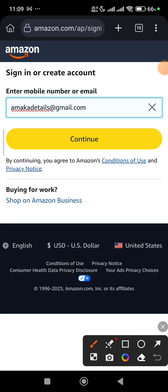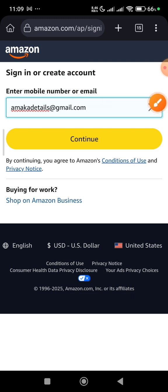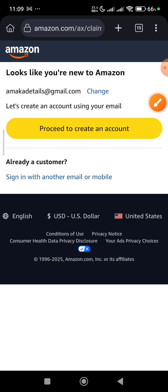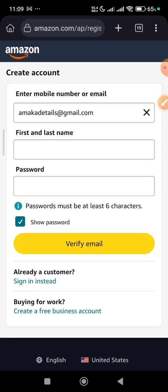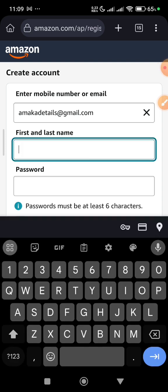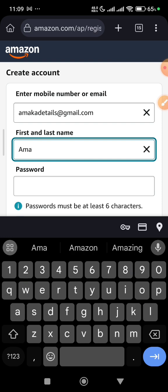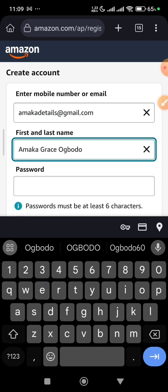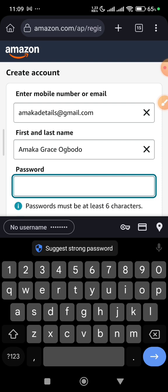I'll be using a friend's details to create this account. From here you can see they say you can use a mobile number or email, but we'll use email. Click continue. It looks like you are new to Amazon, so click 'create new account.' From here they'll ask for your first name and last name — use the name on your ID. I'll put the first name as Amaka and the last name as Grace.